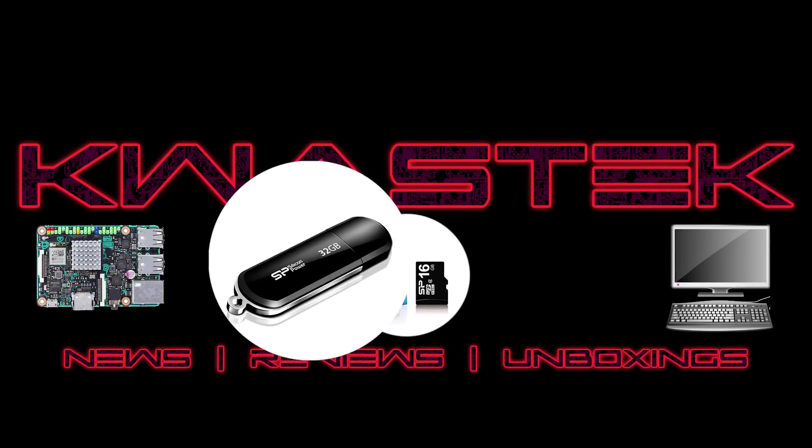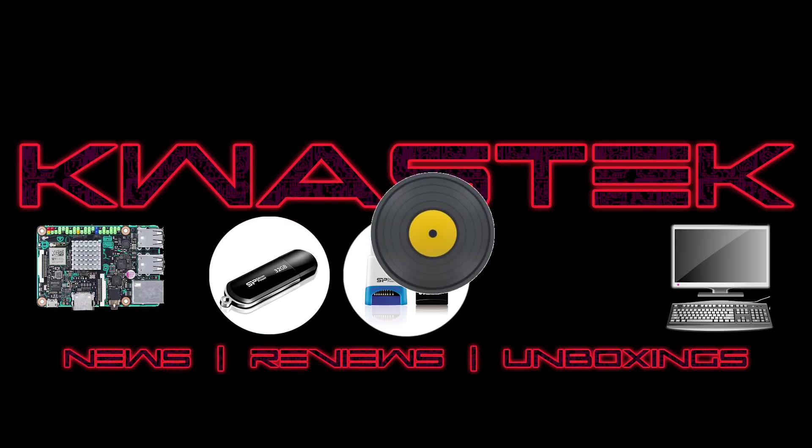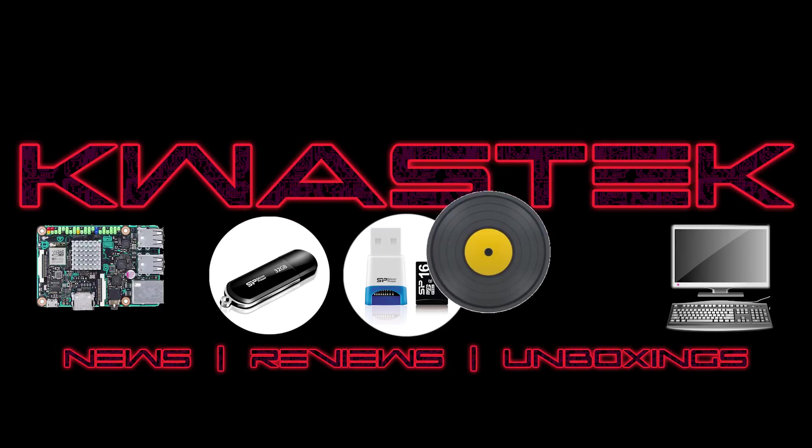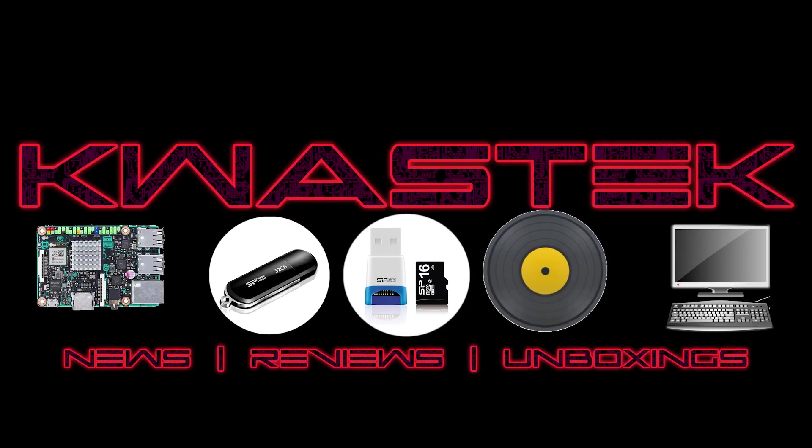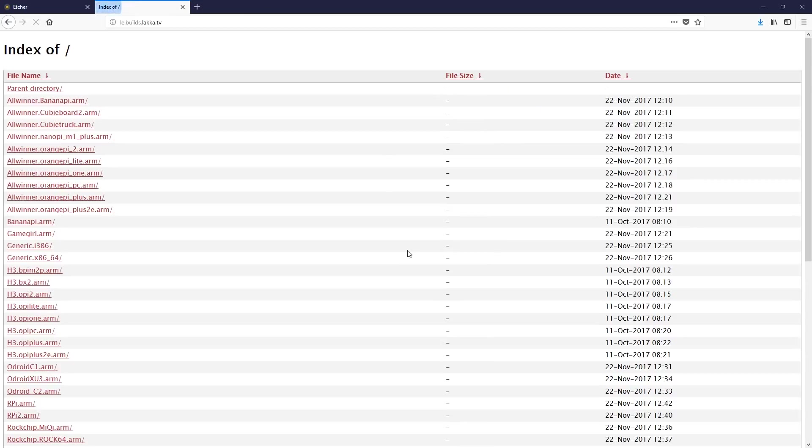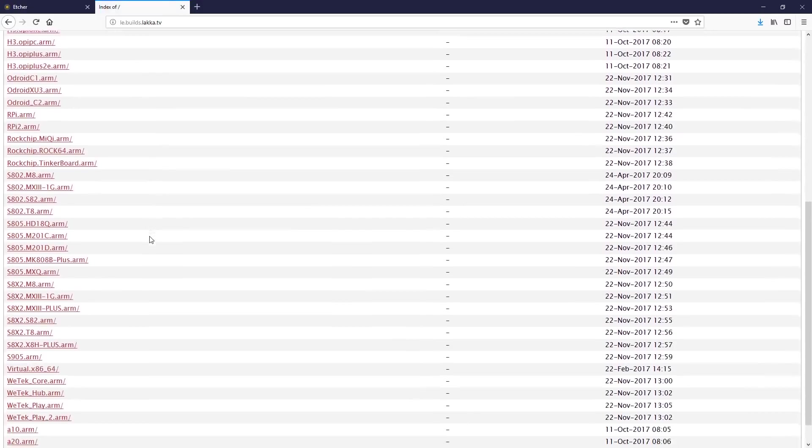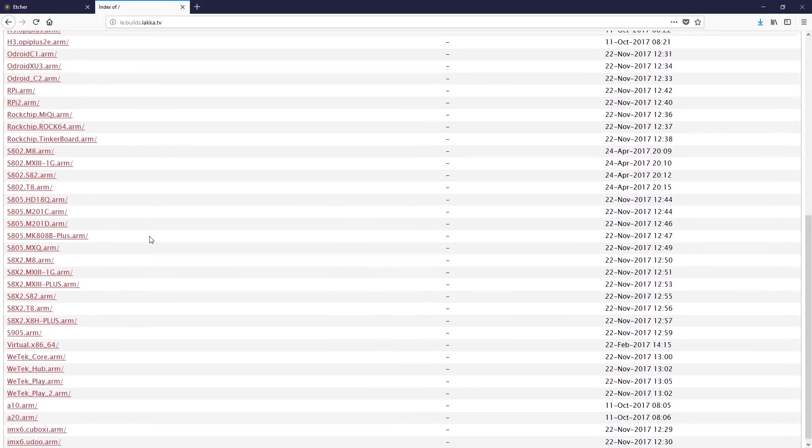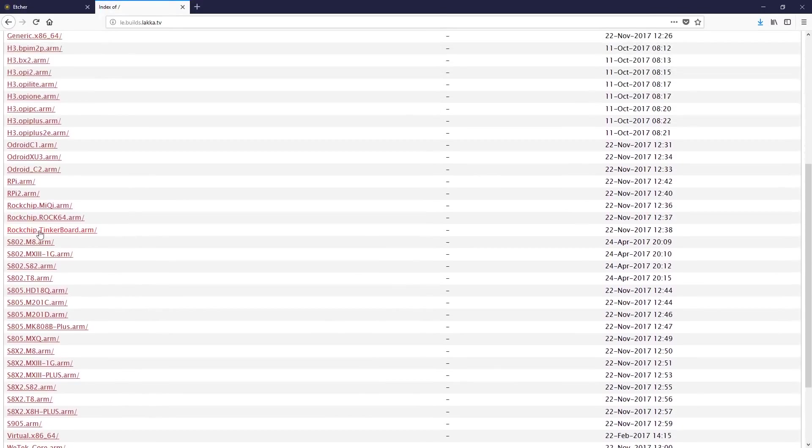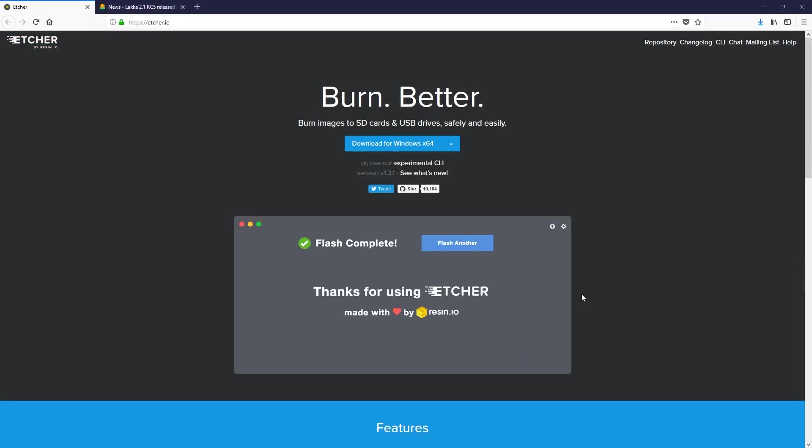You'll need a program called Etcher. You'll need the image of Lakka. I'll leave a link for those in the description below. And you'll need a computer that you can use to operate Etcher and get the image onto your micro SD card.